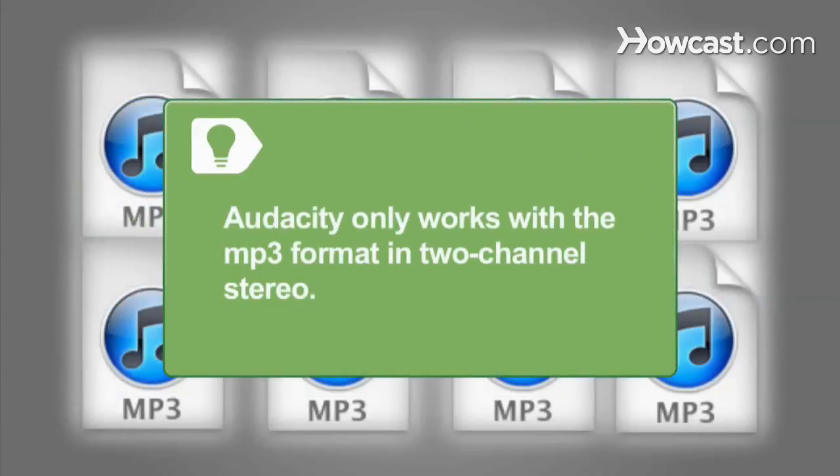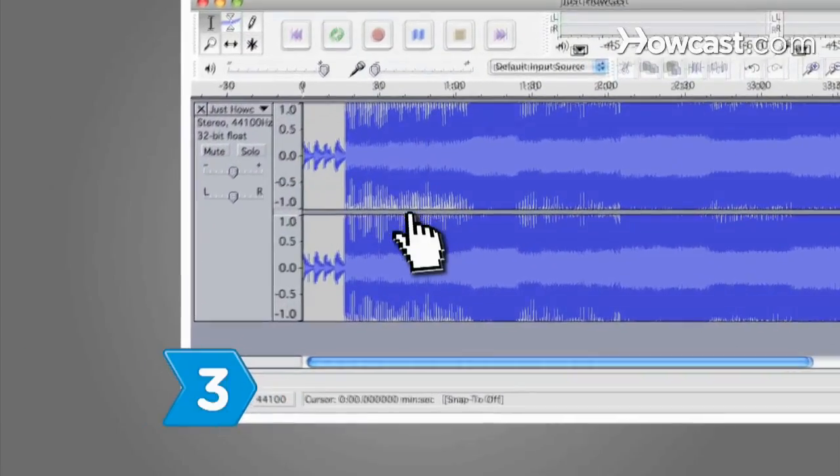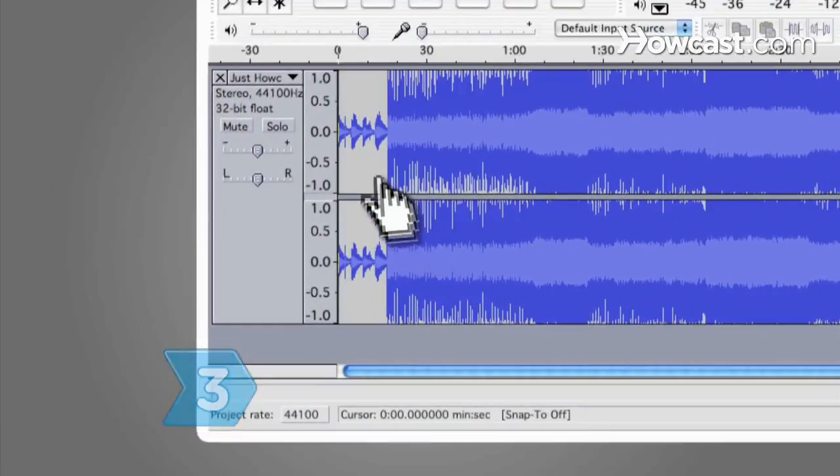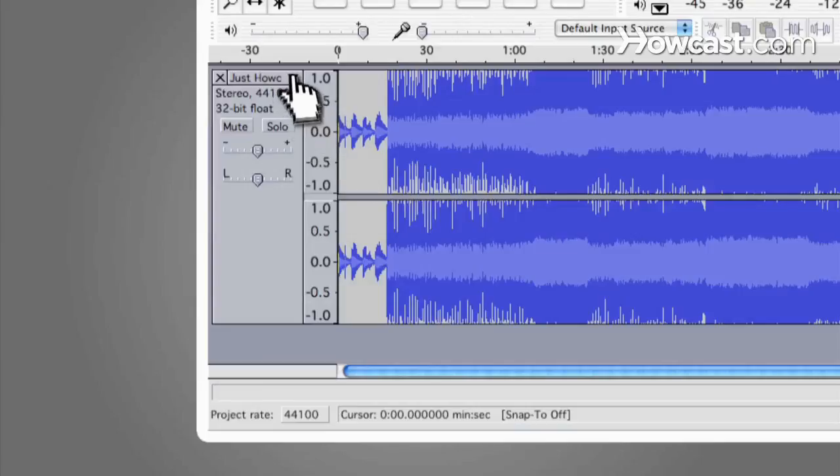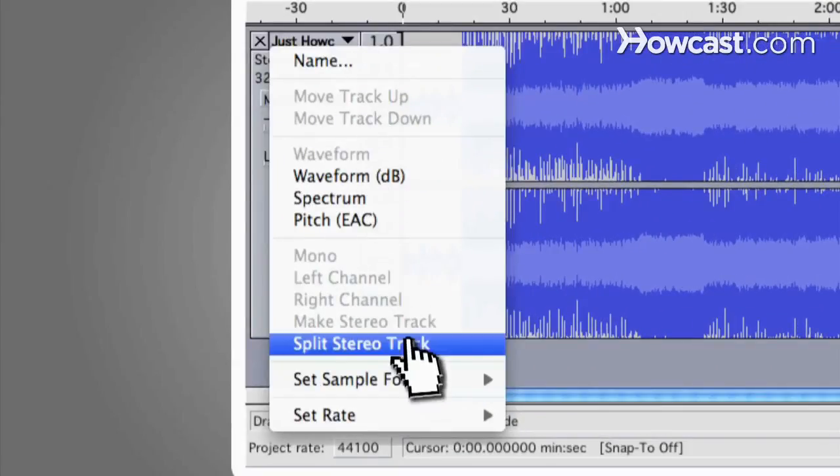Audacity only works with the MP3 format in two-channel stereo. Step 3. Split the track into right and left channels by clicking on the drop-down menu next to the song title in the song window and selecting Split Stereo Track.